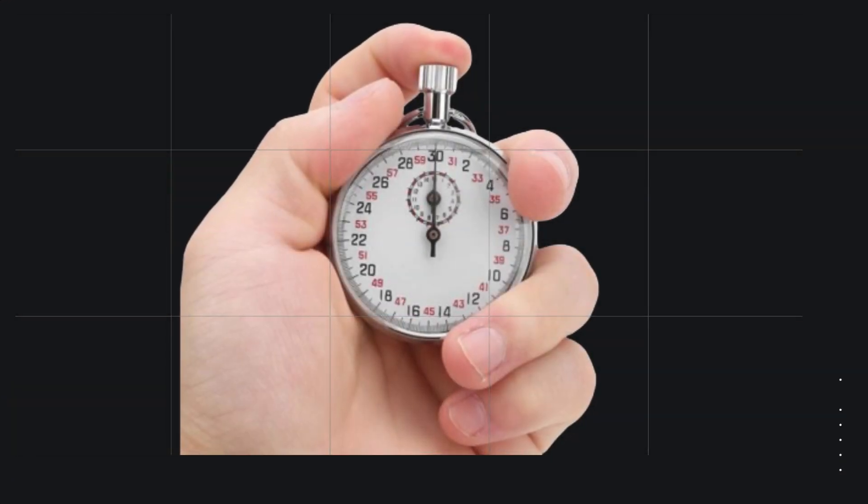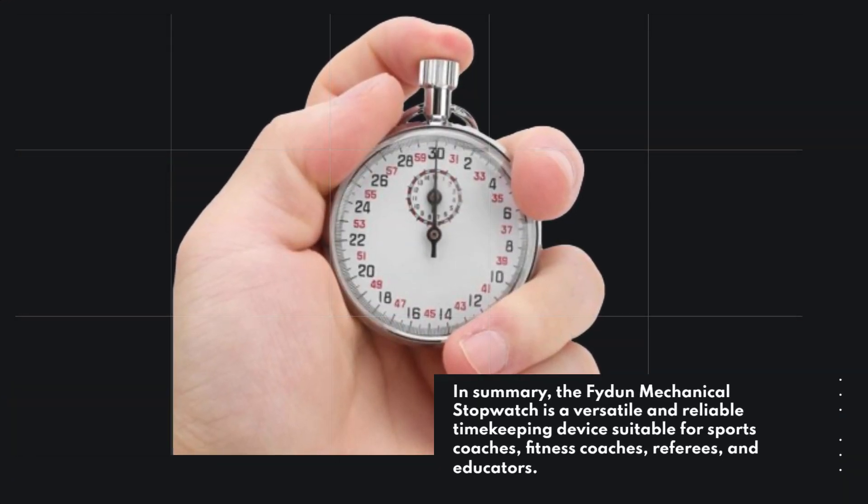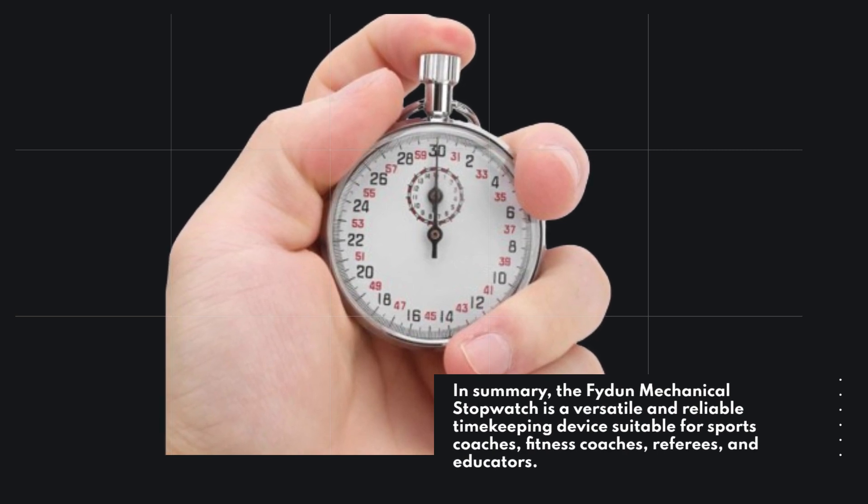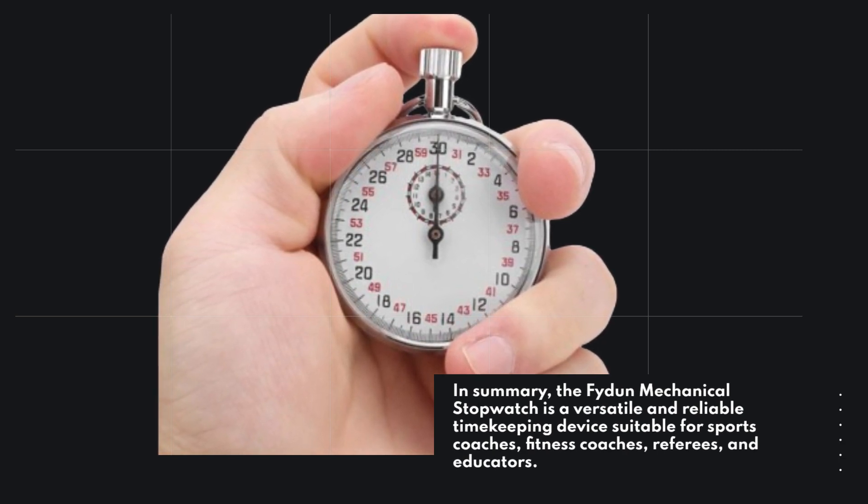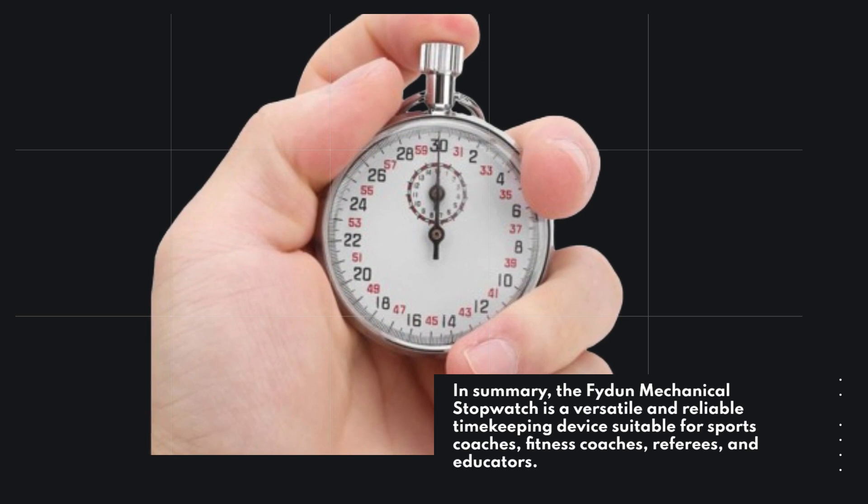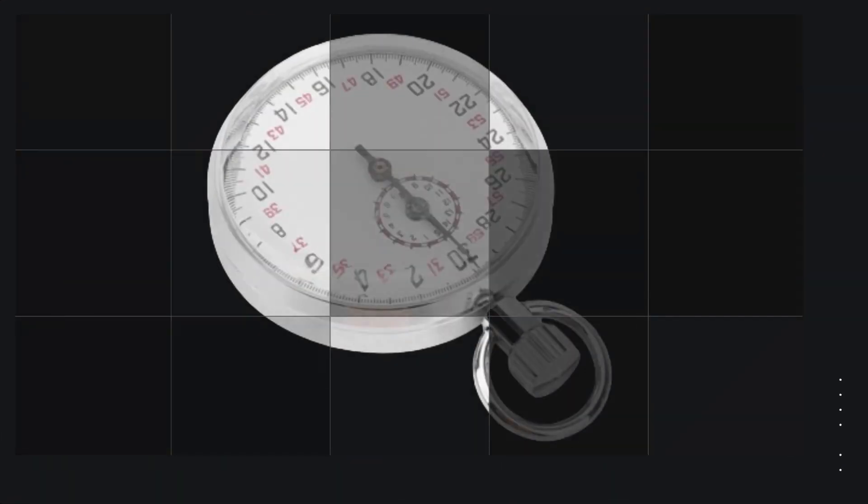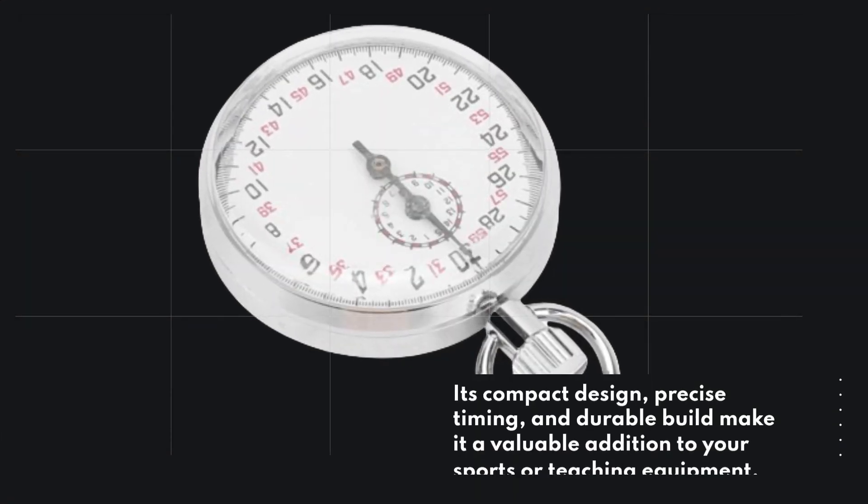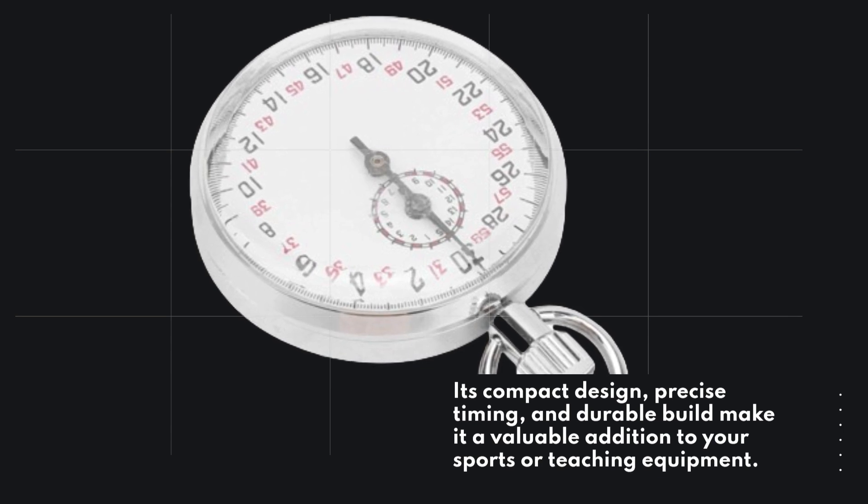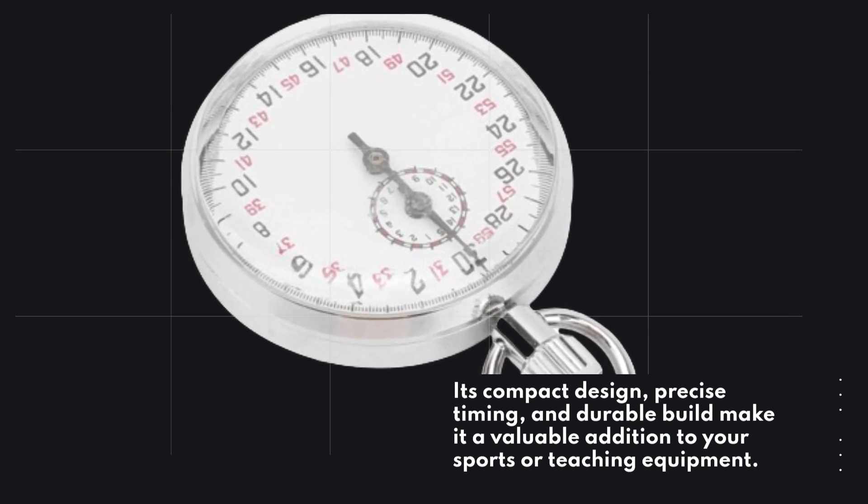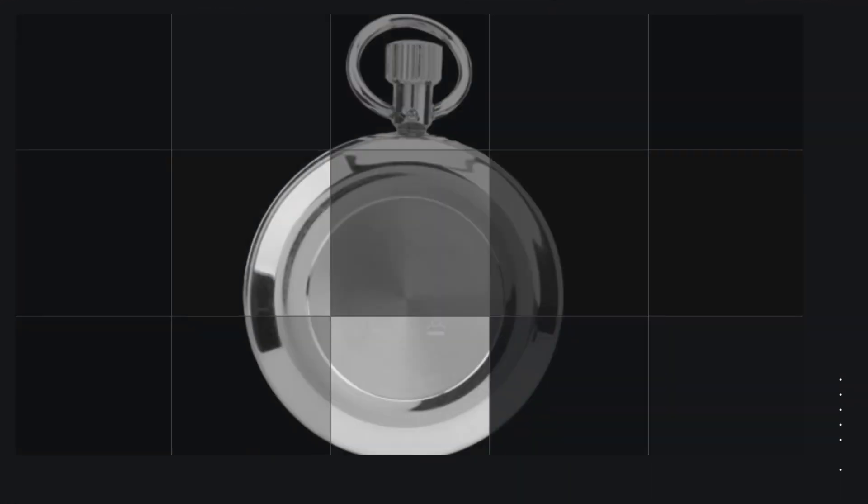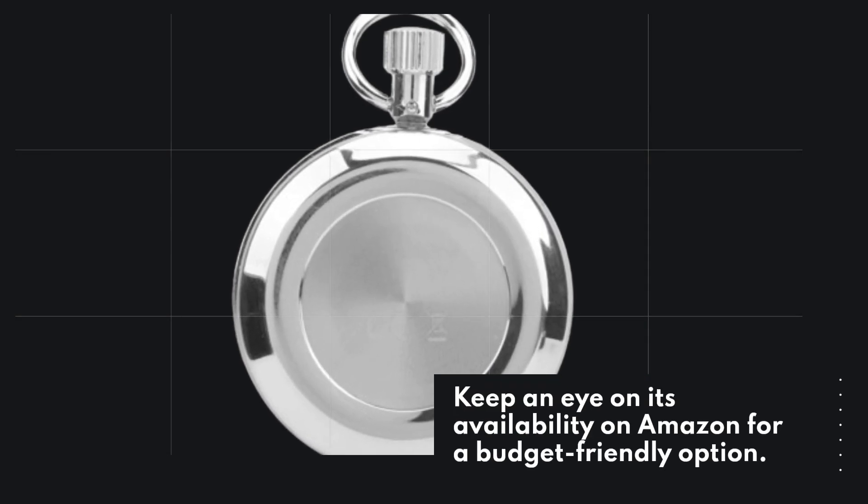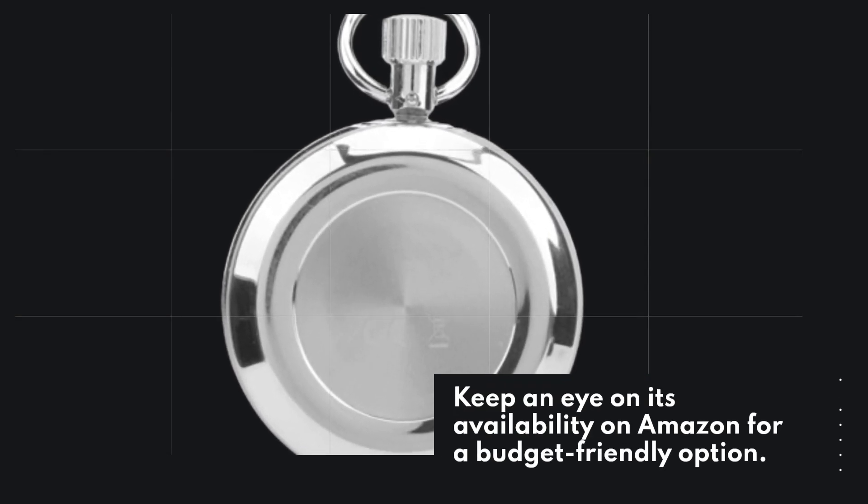In summary, the Fiden Mechanical Stopwatch is a versatile and reliable timekeeping device suitable for sports coaches, fitness coaches, referees, and educators. Its compact design, precise timing, and durable build make it a valuable addition to your sports or teaching equipment. Keep an eye on its availability on Amazon for a budget-friendly option.